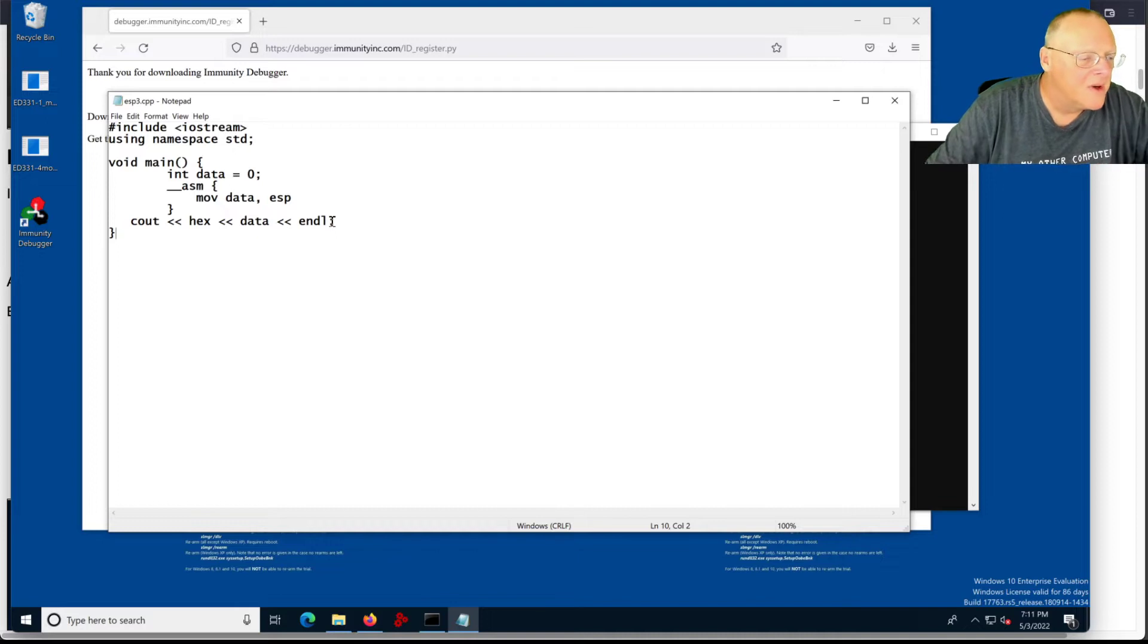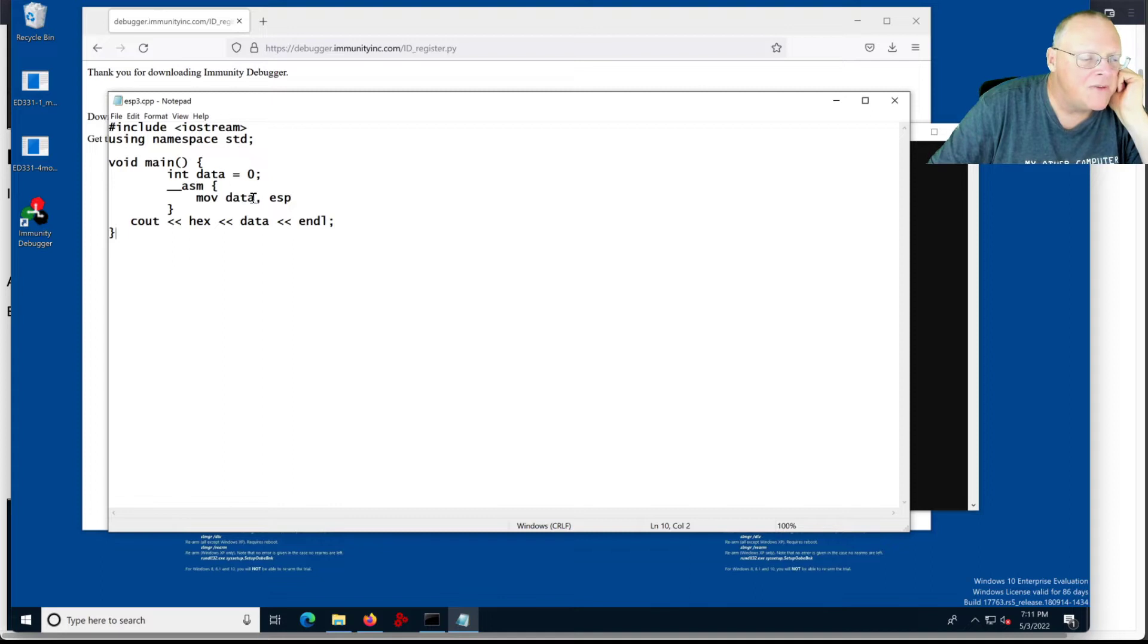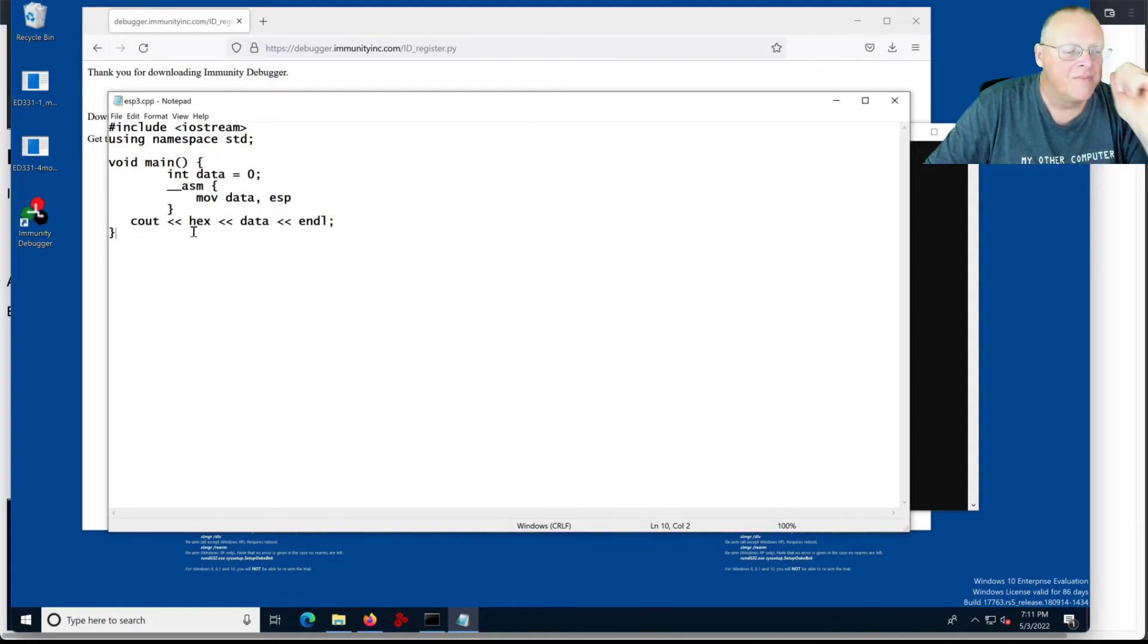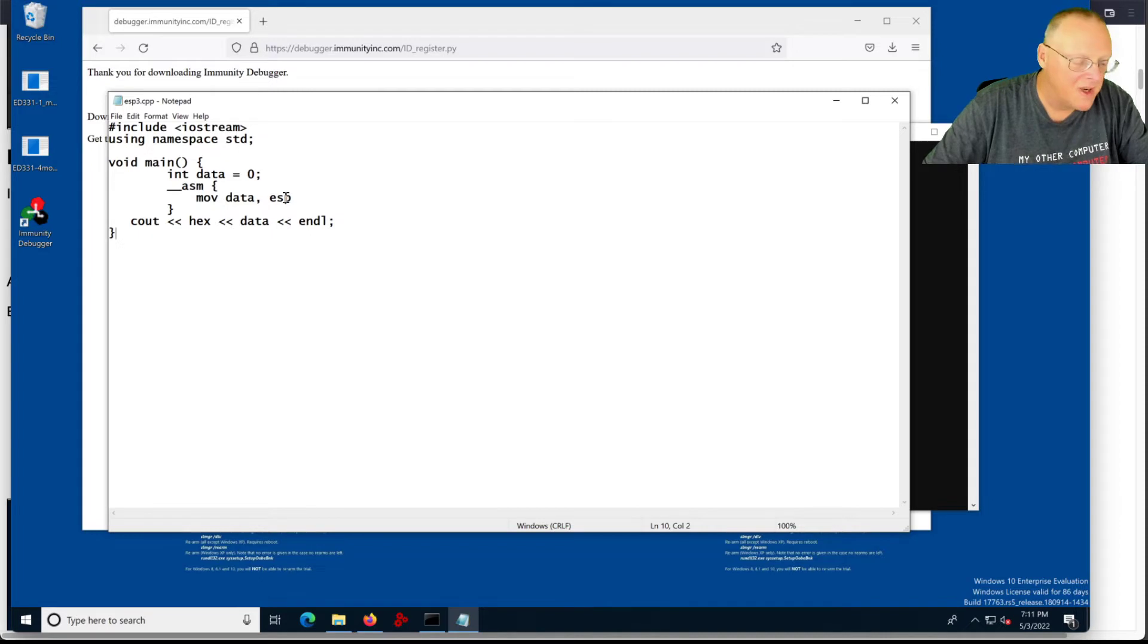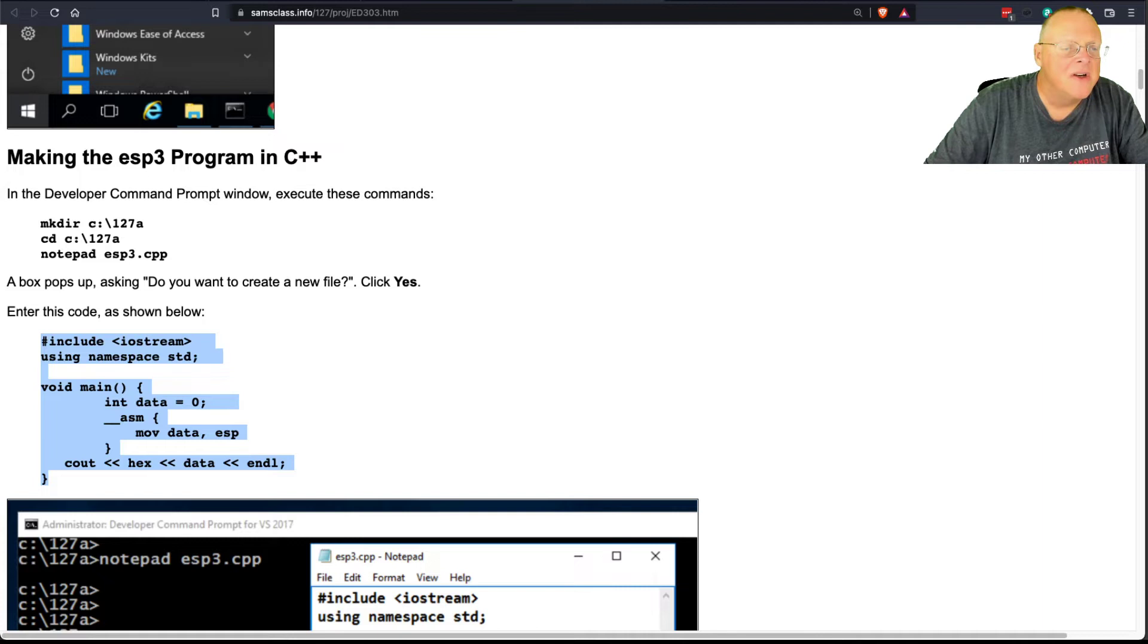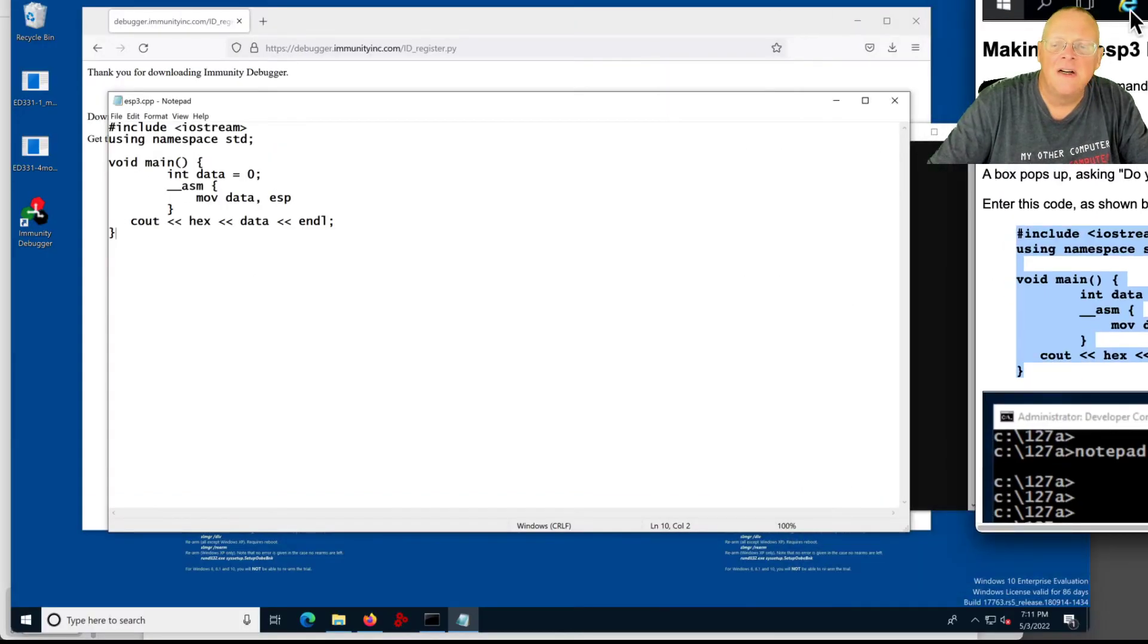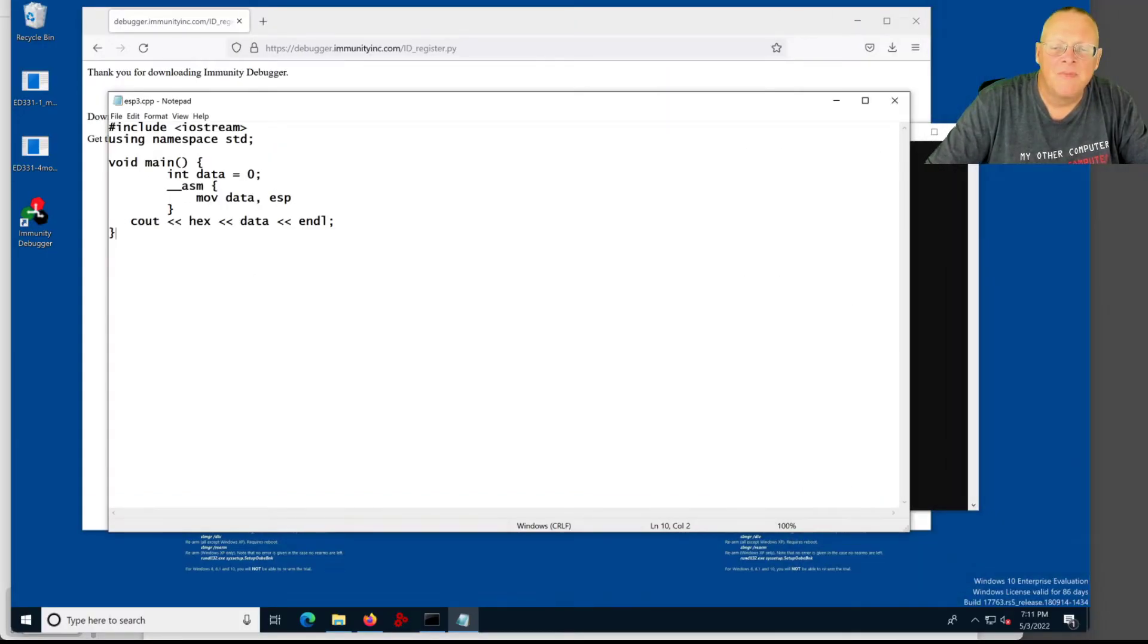And so this code has inline assembly, which moves ESP into the variable data. It defines a data integer to put it in. And then it just prints out data with Cout in hex form. So it'll just print an address which was in ESP at this point of the code. So I save that, and let me get to my instructions, shove them over to the side.